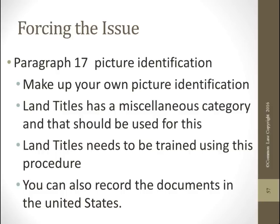In Canada, land titles has a miscellaneous category. In the U.S., you use a county recorder. You can record documents in any state in the union — it doesn't matter. In Texas, they wanted $30 for a one-page document. Arizona is $10 for a one-page document and then $1 per page after that. So obviously we're going to send it to Arizona — it doesn't matter where it's recorded.